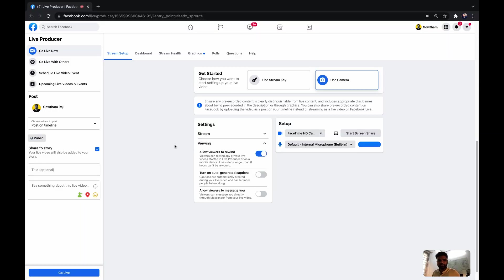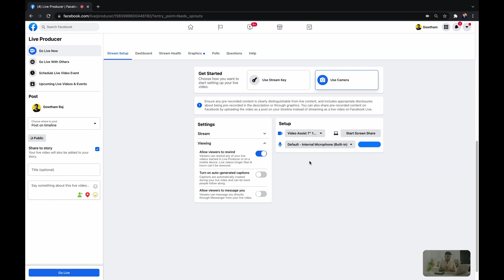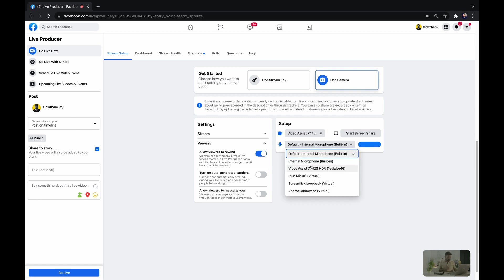On my laptop I'm going to Facebook and it's very simple — just hit Live Video. We are currently on the front-facing camera. I'm going to select Video Assist 12G HDR and you can see the source coming directly from my camera. I can also choose the audio I need to broadcast.